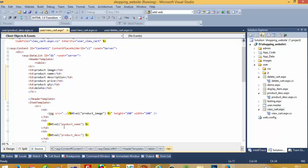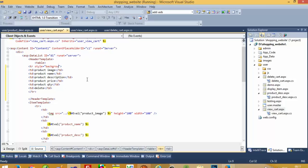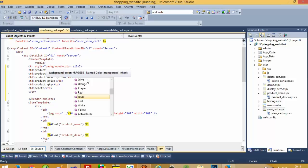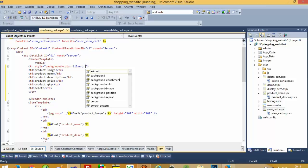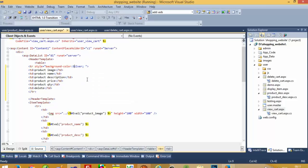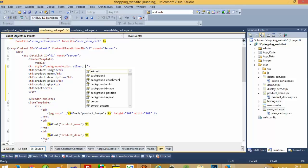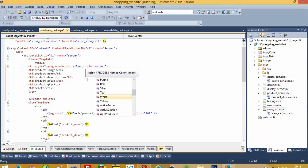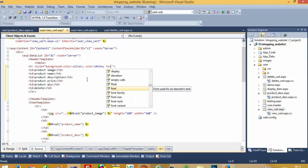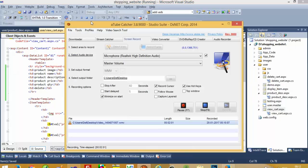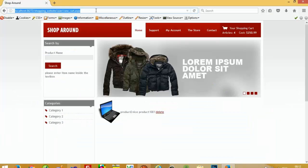I want to use some background color — a non-color — I want to use silver. Then I am going to write color white and font-weight bold. Now we are going to check here.